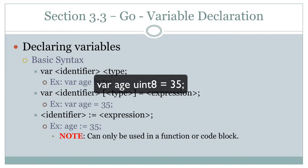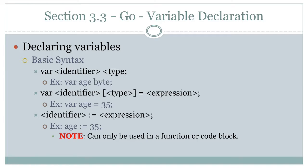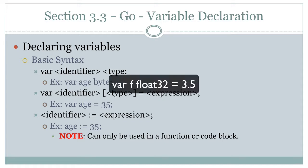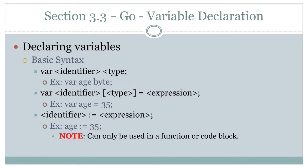Now, when you do this, the type is actually optional because at that point, Go can infer the type from the expression. So the only time you want to use this form where you initialize a variable and still specify a type is when the type can be interpreted more than one way. Let me give you an example. Let's say you wanted to assign a value 35 to a variable. Go might choose to put that in int32, for example. But you want it to be in a uint8.